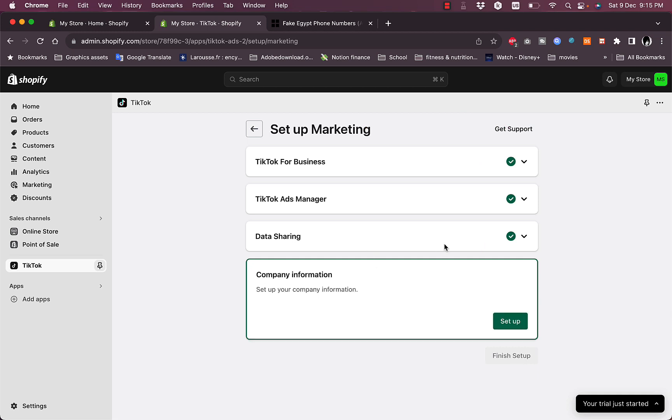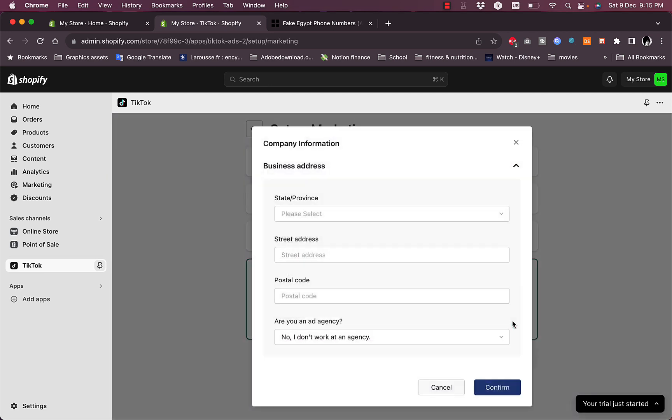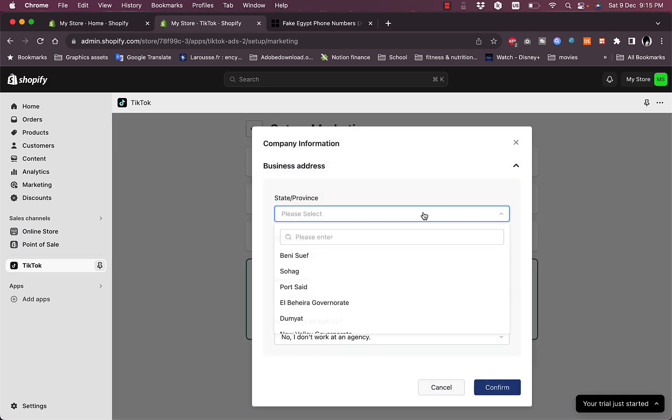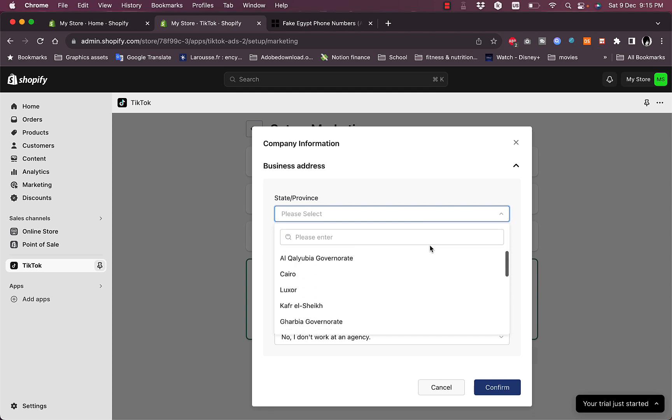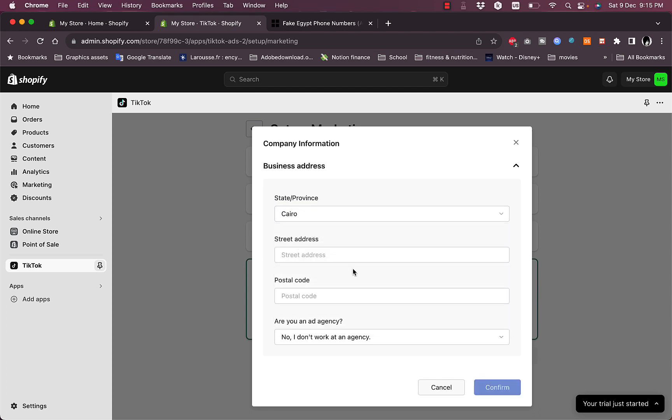Now the data sharing is set up successfully. The company information is the last step that you want to set up. Here you can select the state in my country, let's select anything.